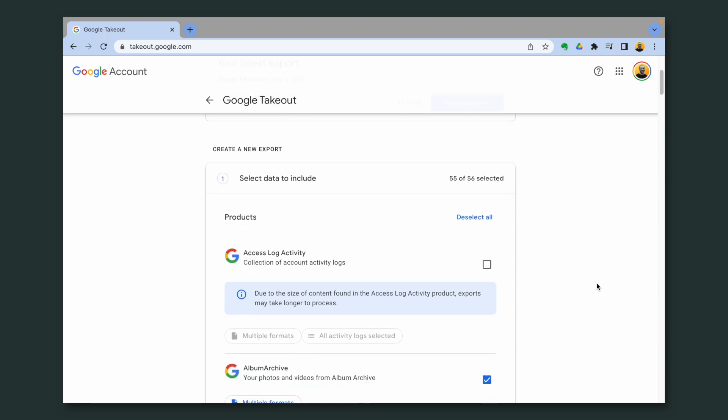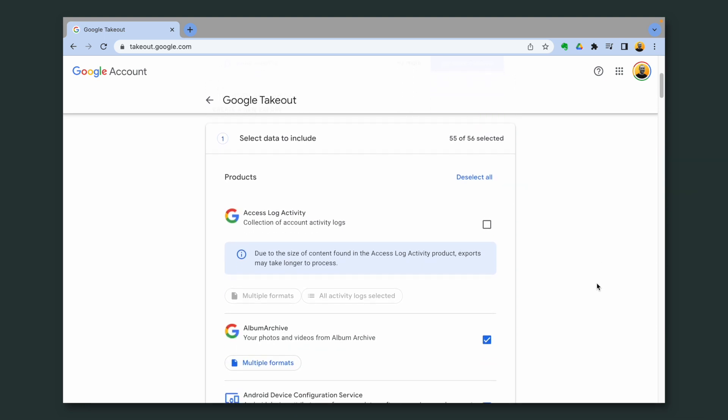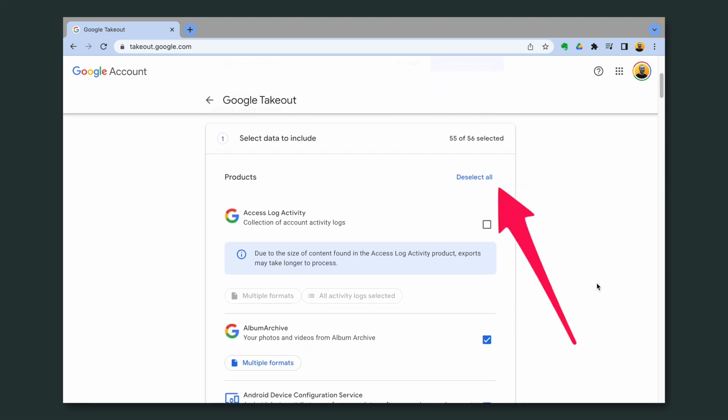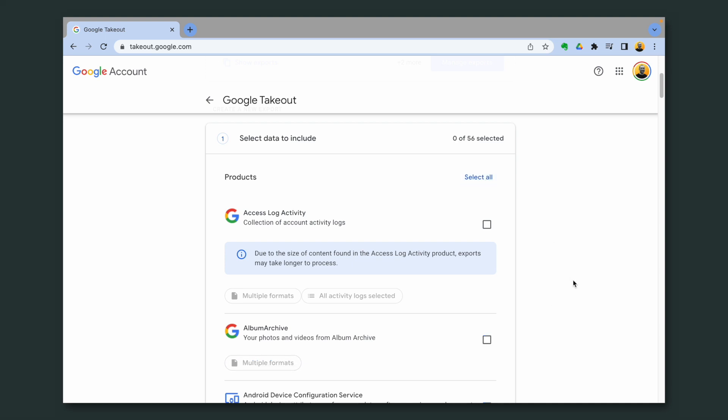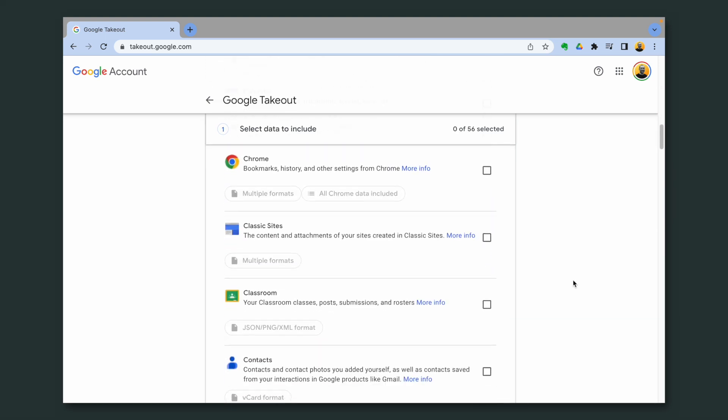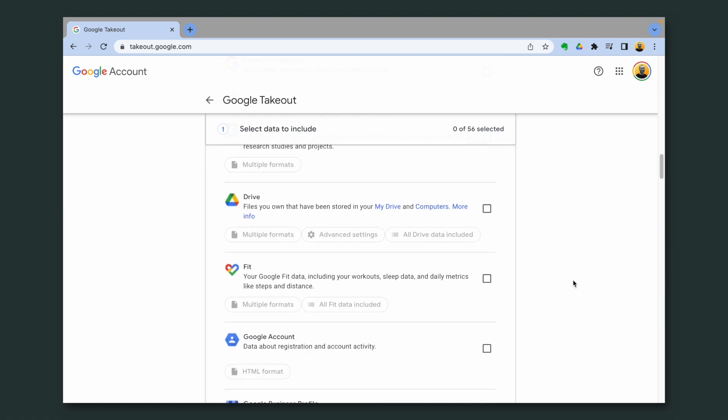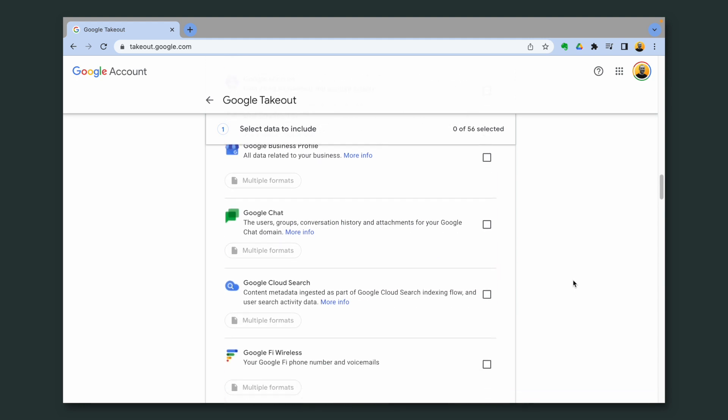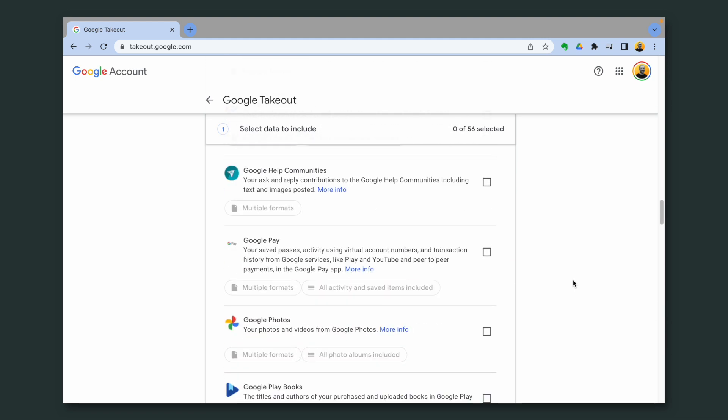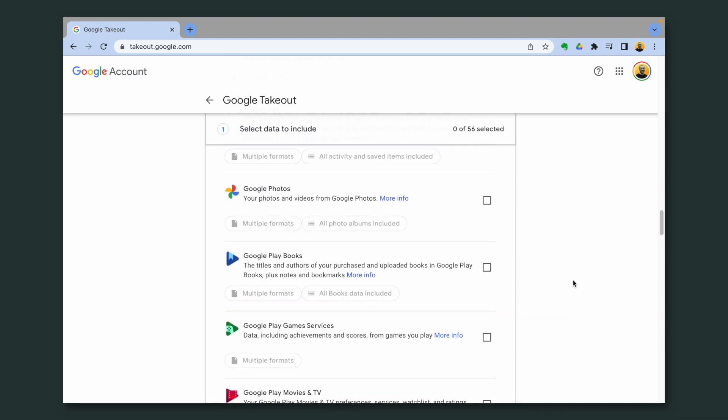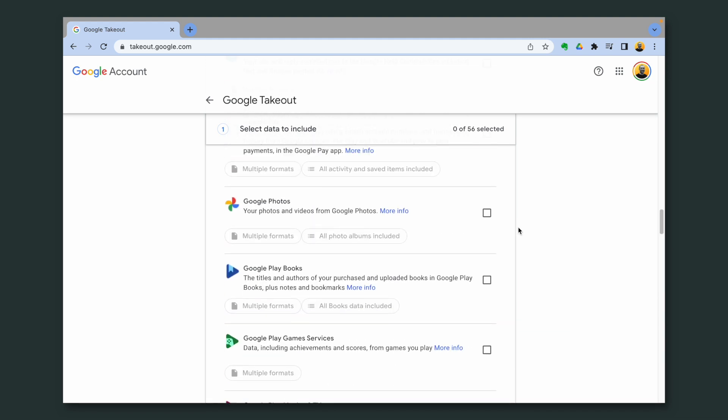So the first thing I do here is deselect all because they are all selected. And then I go down there and look for Google Photos. Here it is. Selected.